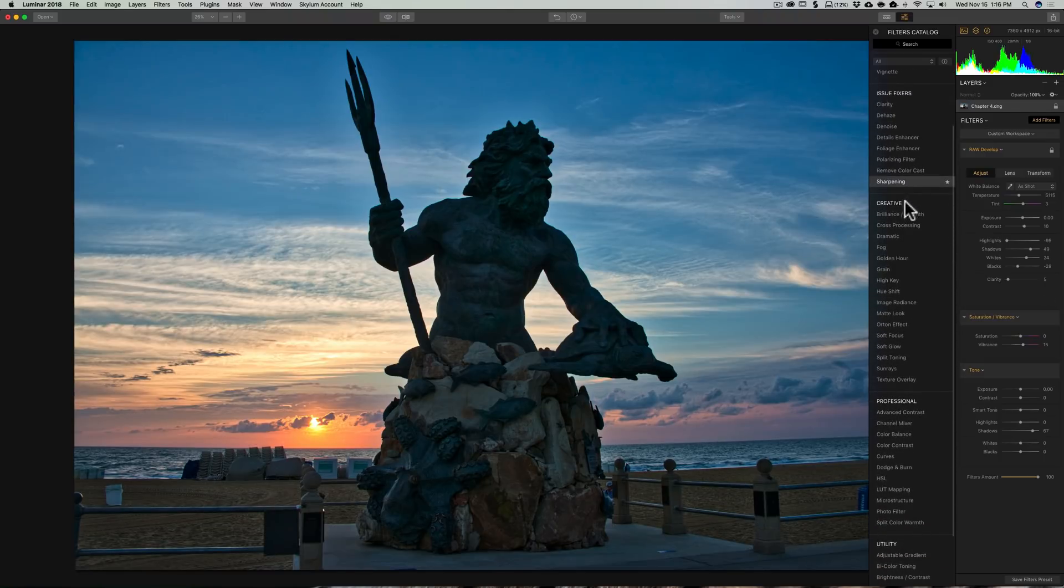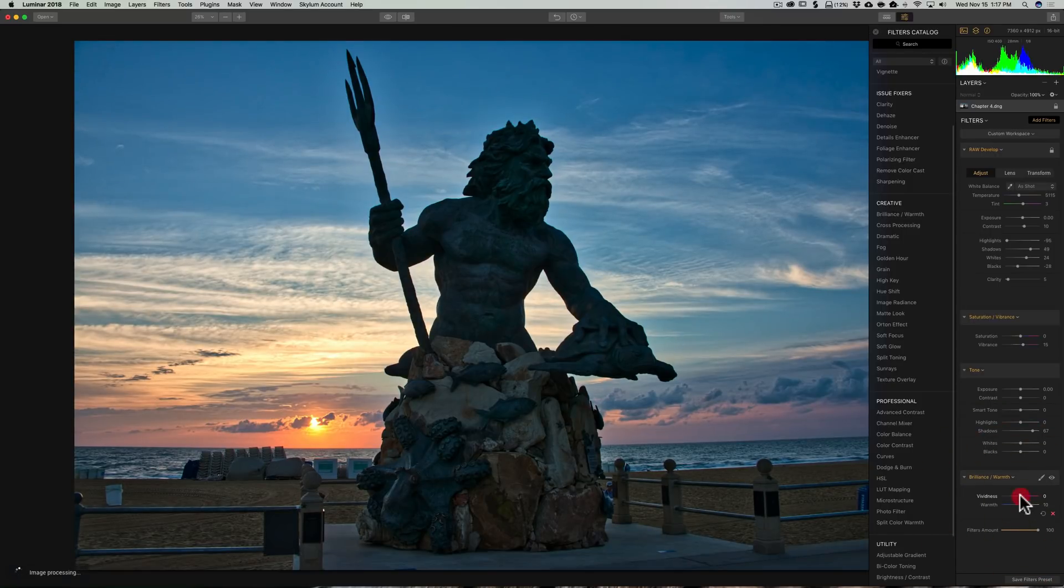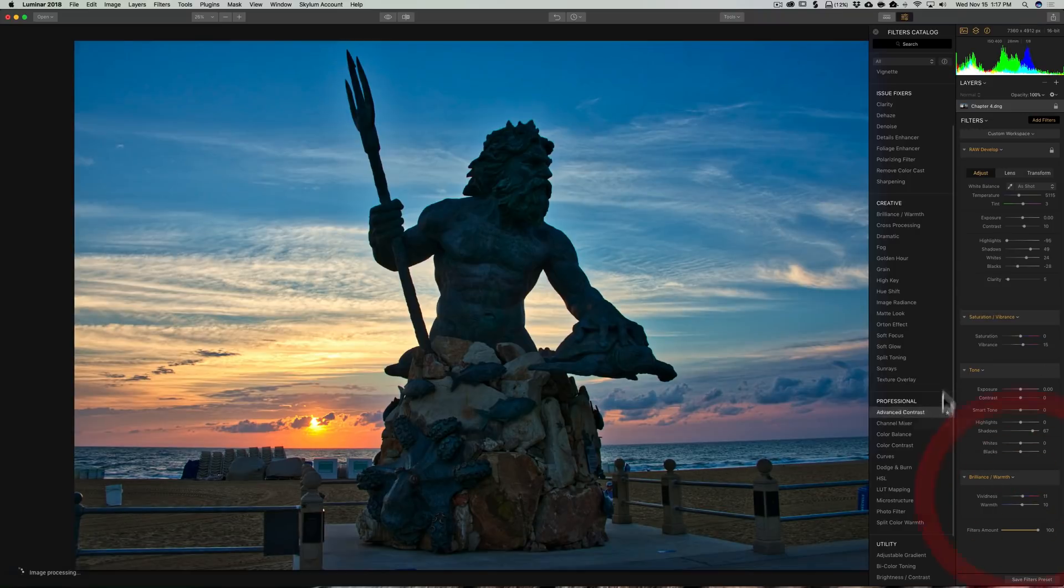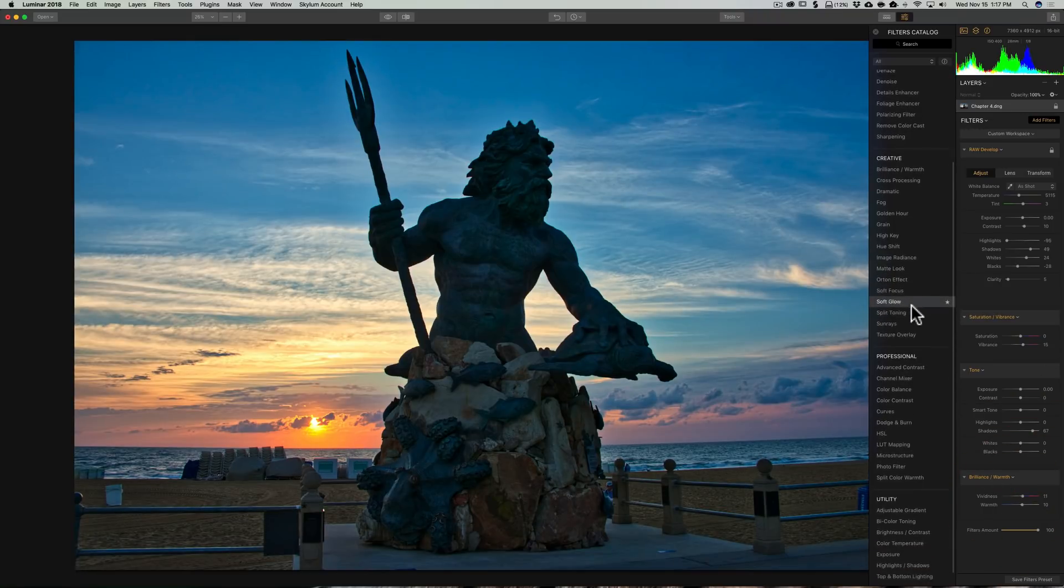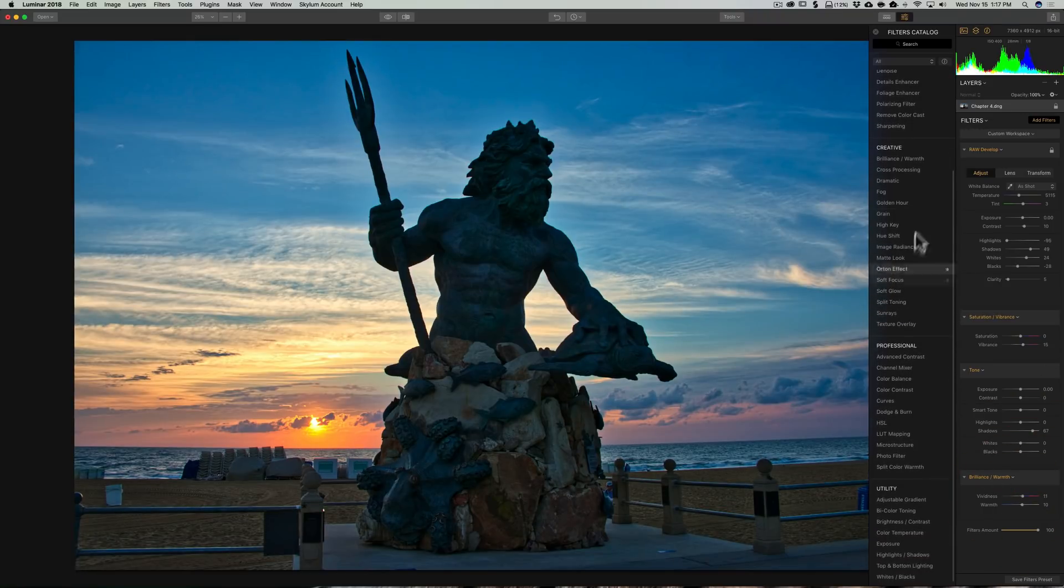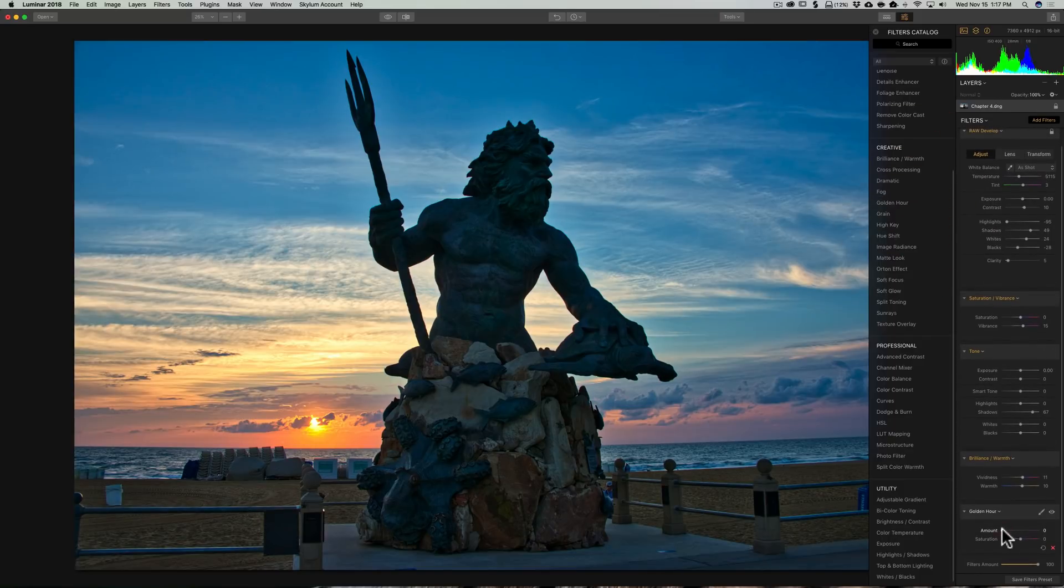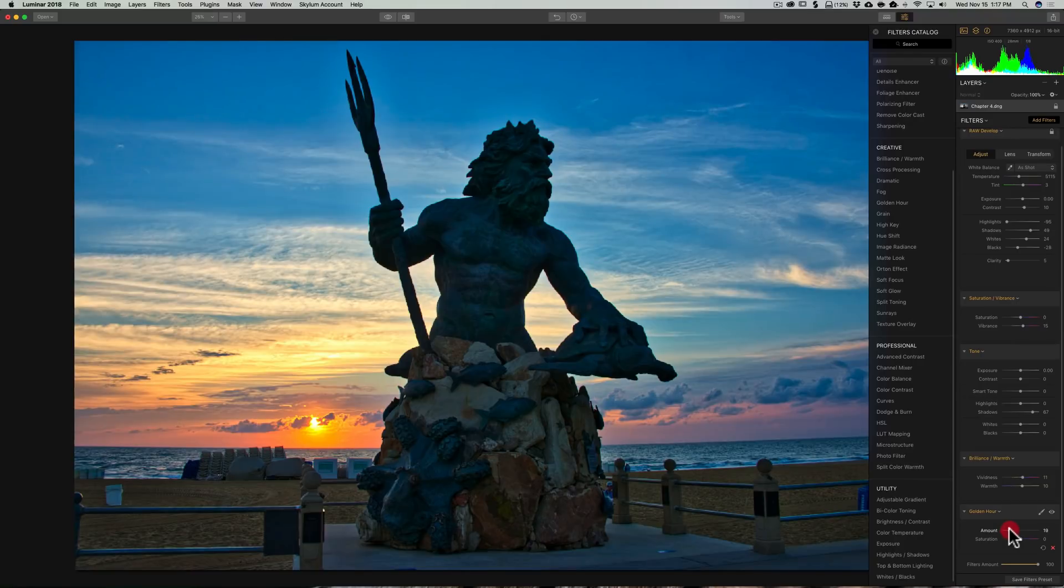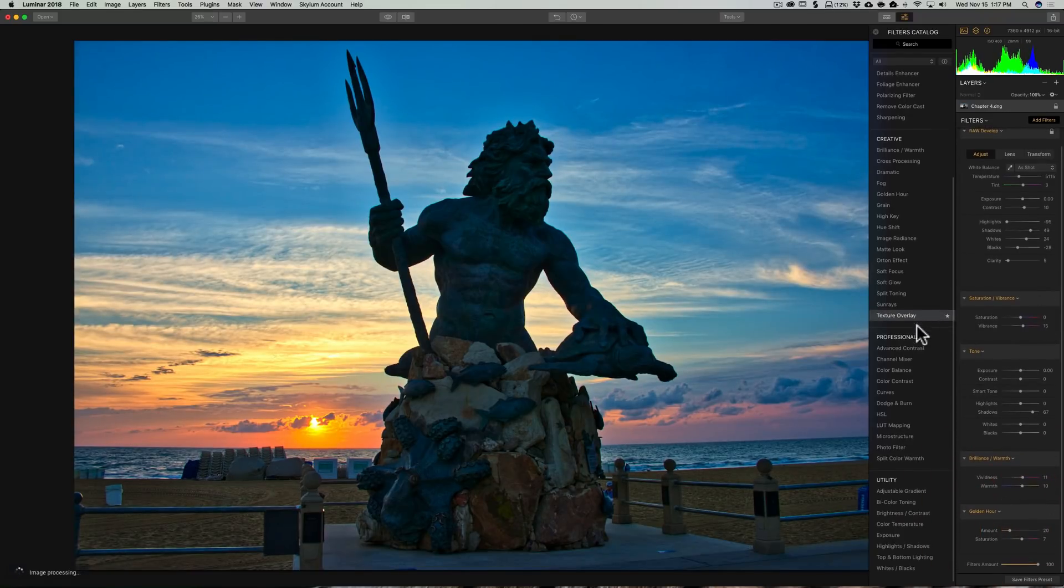Let's see. I want brilliance and warmth. So I want to make it just a little warmer and a little more vividness. I go through Golden Hour because it was the Golden Hour, it was the sunrise. I want to bring that up a little bit. Saturate it a touch more.